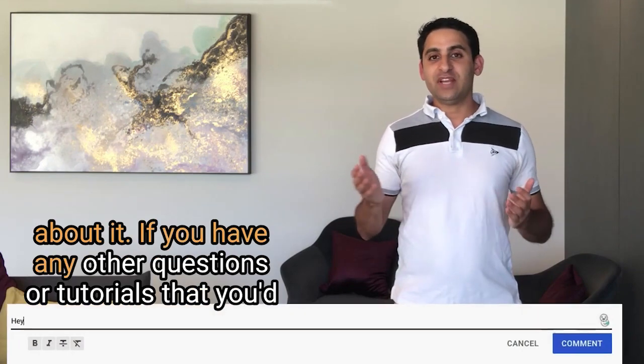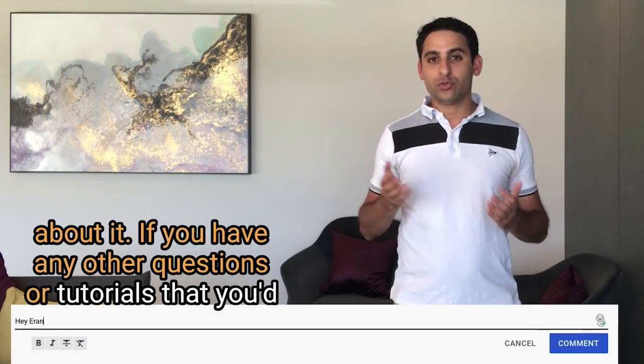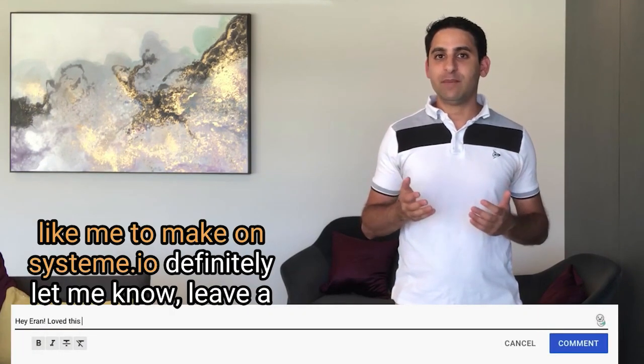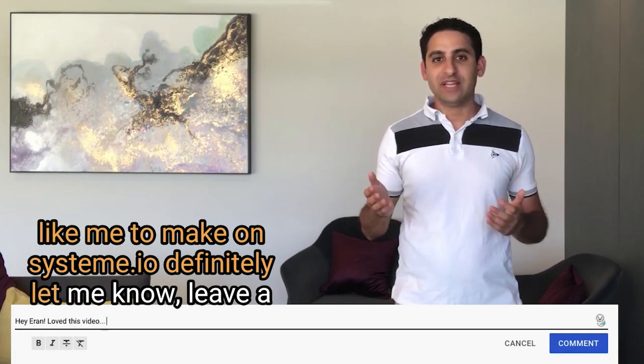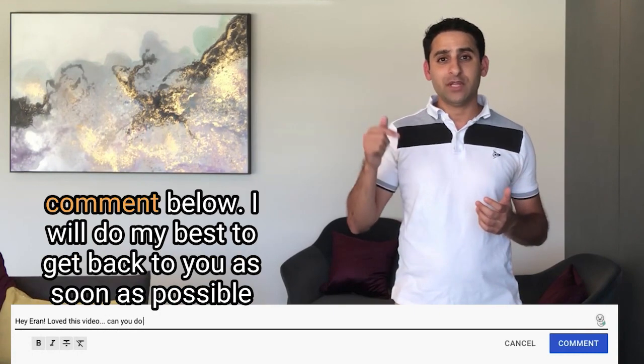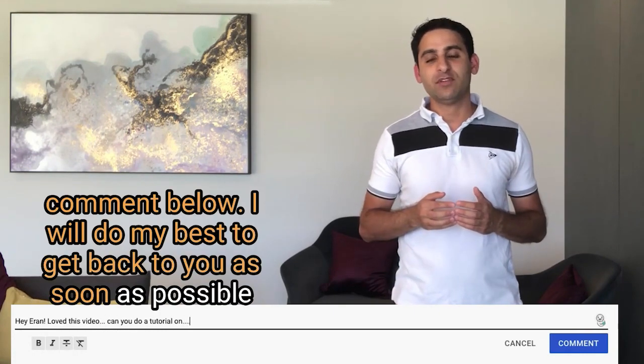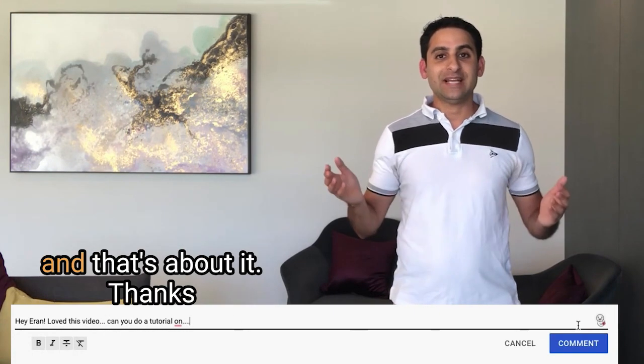That's about it. If you have any other questions or tutorials that you'd like me to make on System.io, definitely let me know. Leave a comment below. I will do my best to get back to you as soon as possible, and that's about it. Thanks, and I'll speak to you soon.